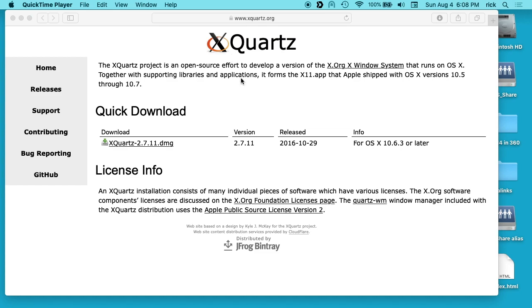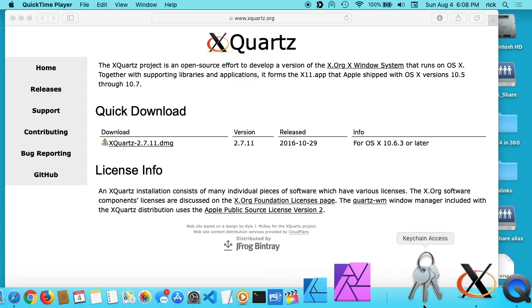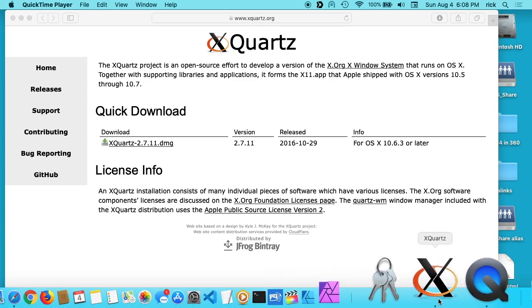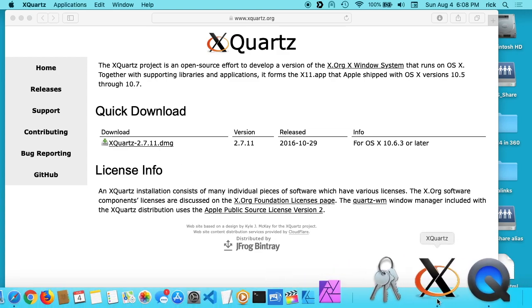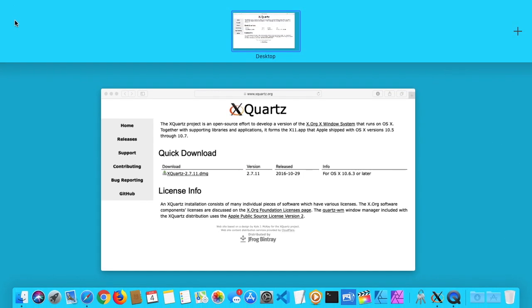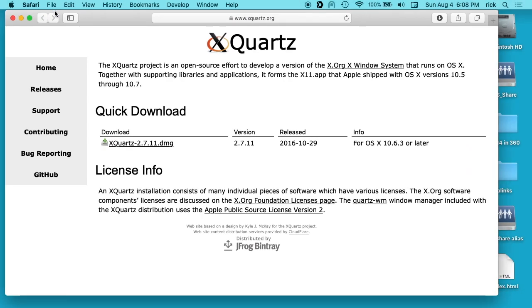What you want to do is download and install this. It's a pretty standard install, and then you'll get the X Quartz application. So I'll open that up.